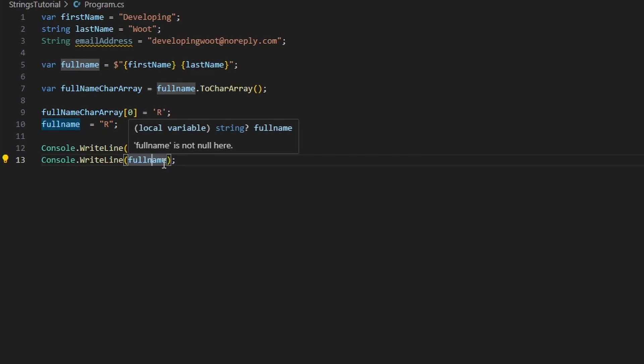Part of the reason immutability is so important is because strings can be used as keys for dictionaries — this allows them to be used for comparisons and you can trust they won't change. It also makes them inherently thread safe. And in .NET, a mechanism called string interning means identical string literals can be stored in the same memory location for better memory management. Because strings are indexable, a lot of people conclude that a string is just a character array, but in many scenarios it does function like one.